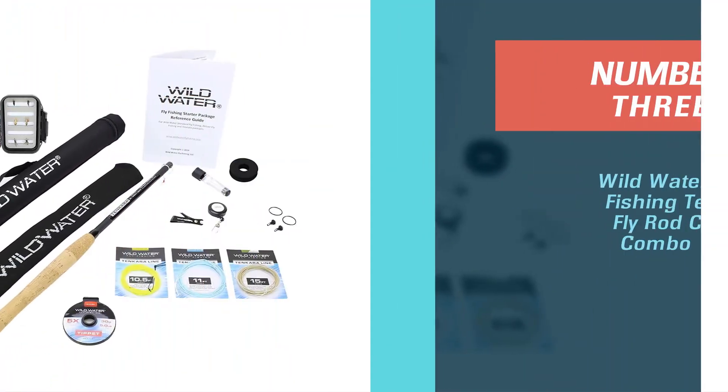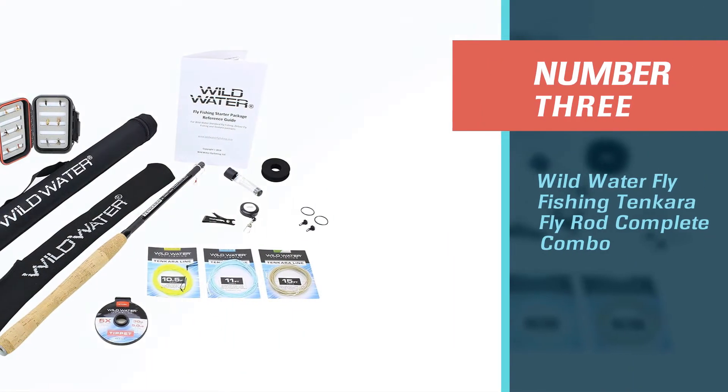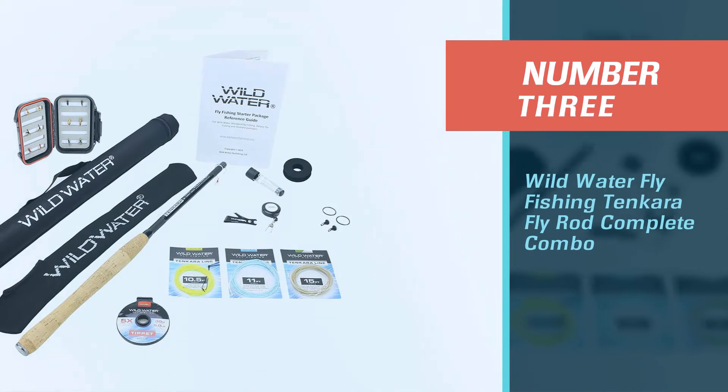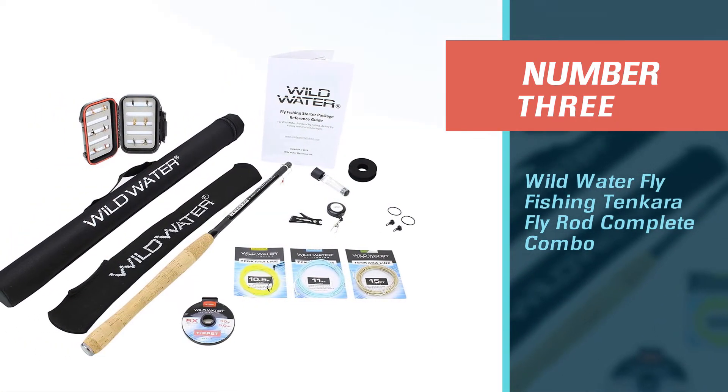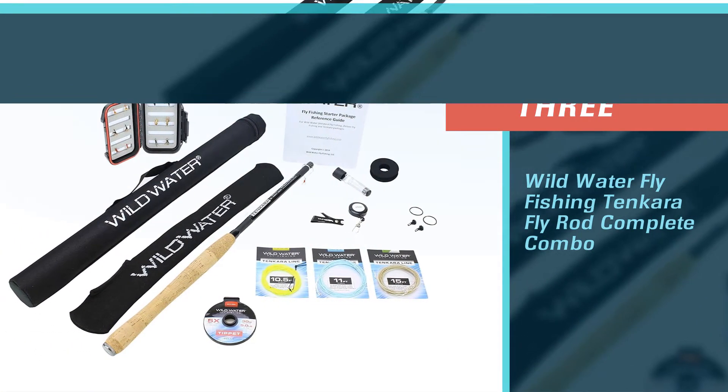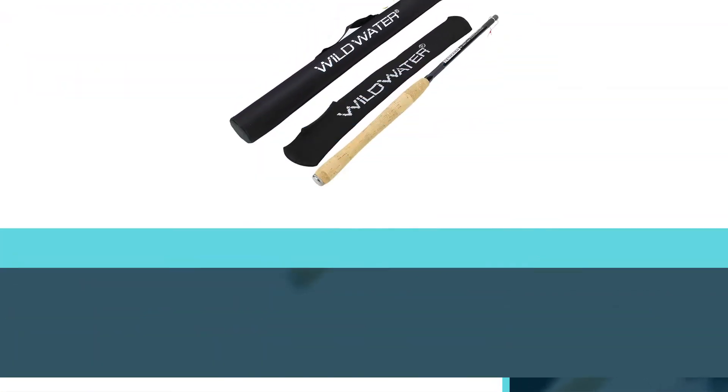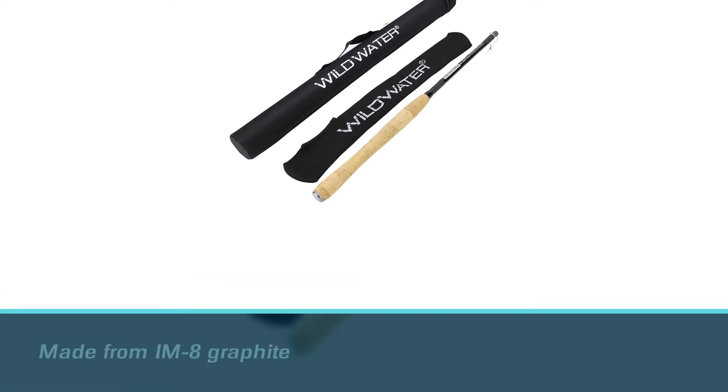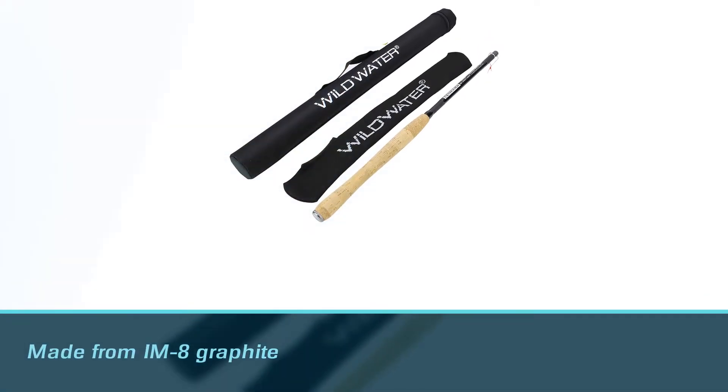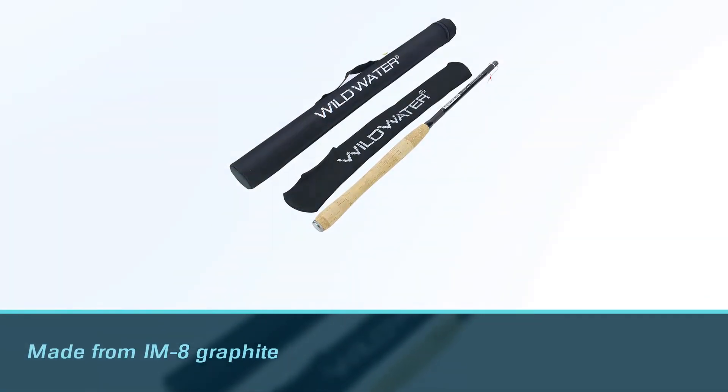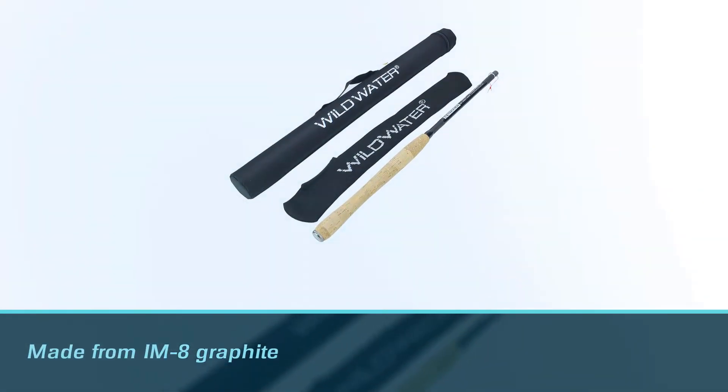Number 3. Wild Water Fly Fishing Tenkara Fly Rod Complete Combo. The Wild Water Tenkara Fly has a lot of qualities that make it the best overall out of the rods on the list.